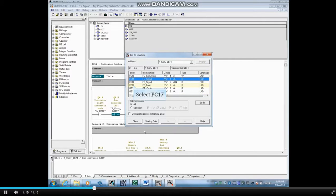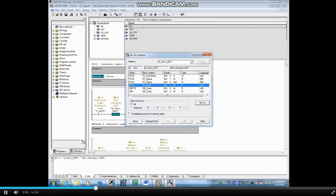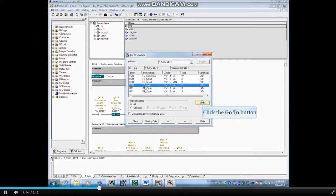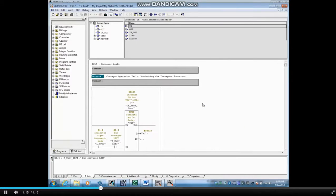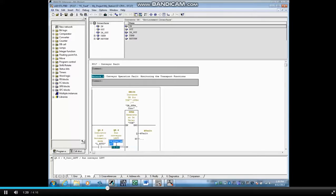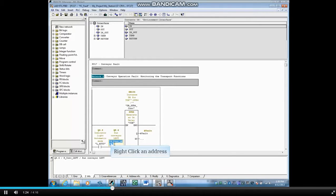Select FC17. Click the Go To button to jump to the highlighted address. Here is Q8.6 used in Network 1 of FC17. You can also type in an address that you would like to search.